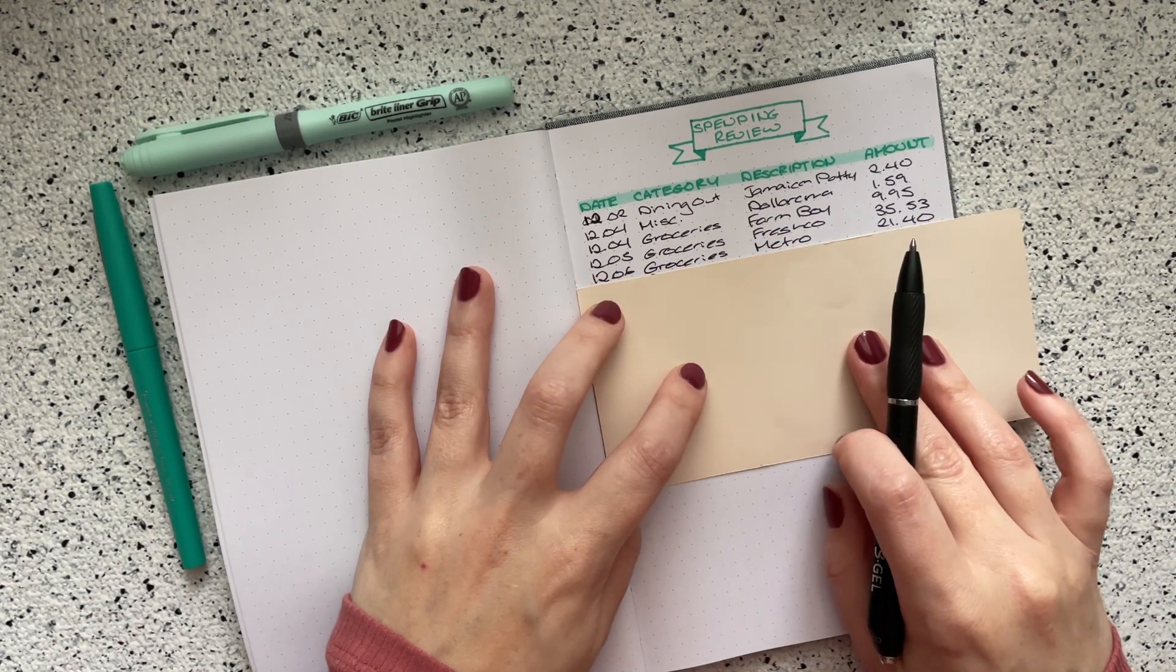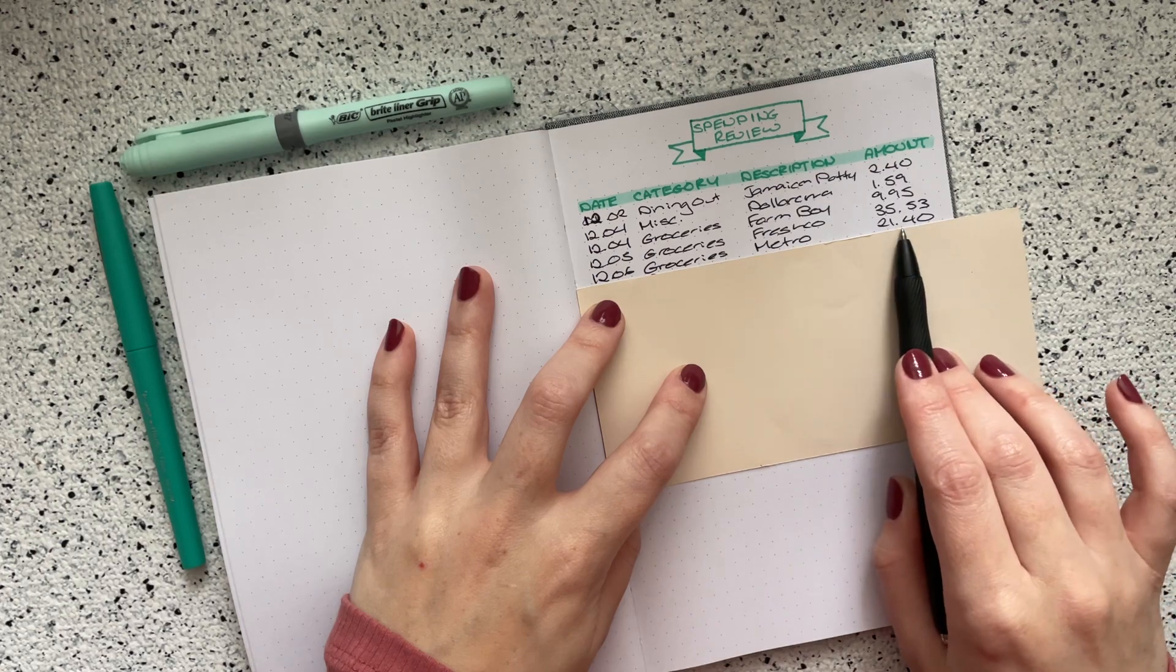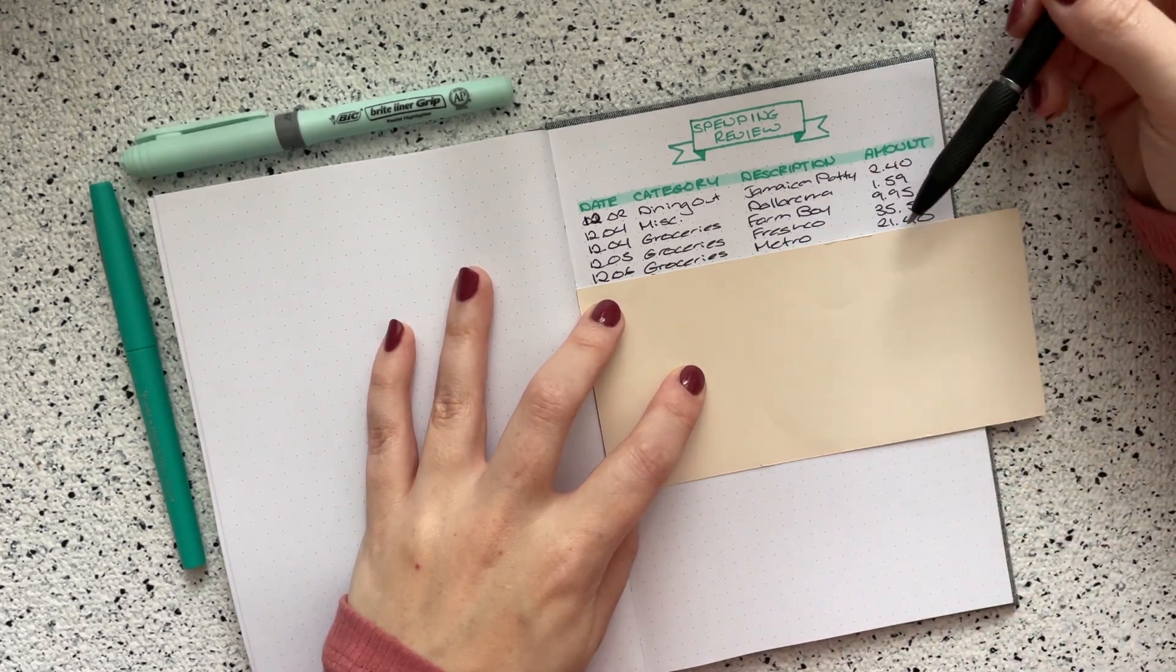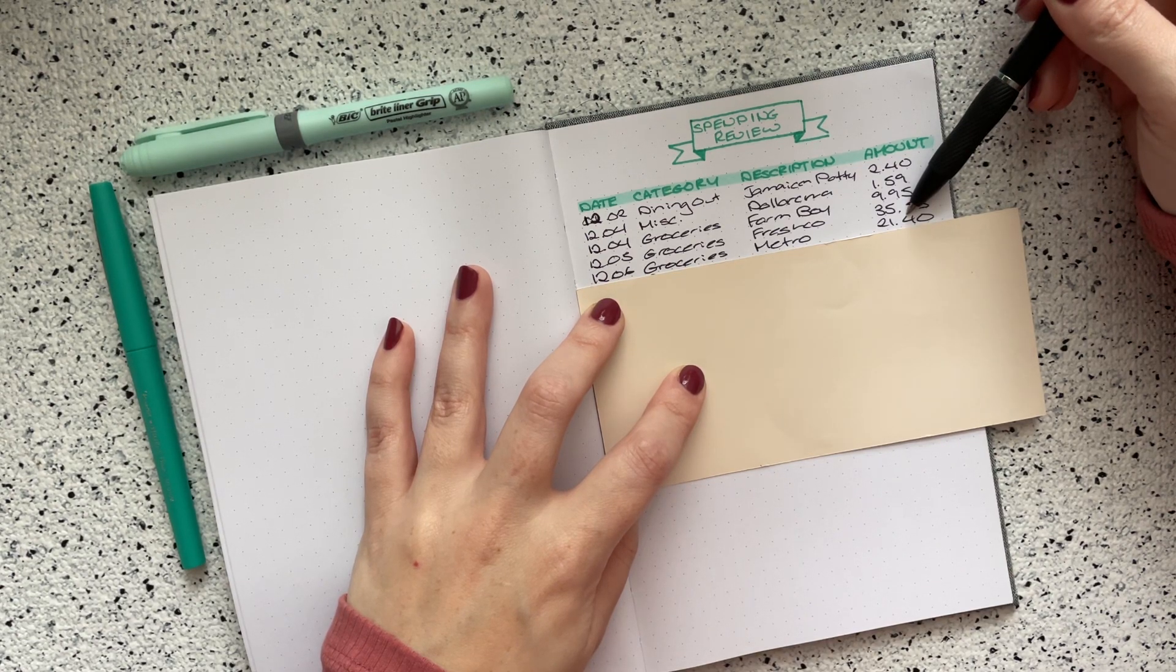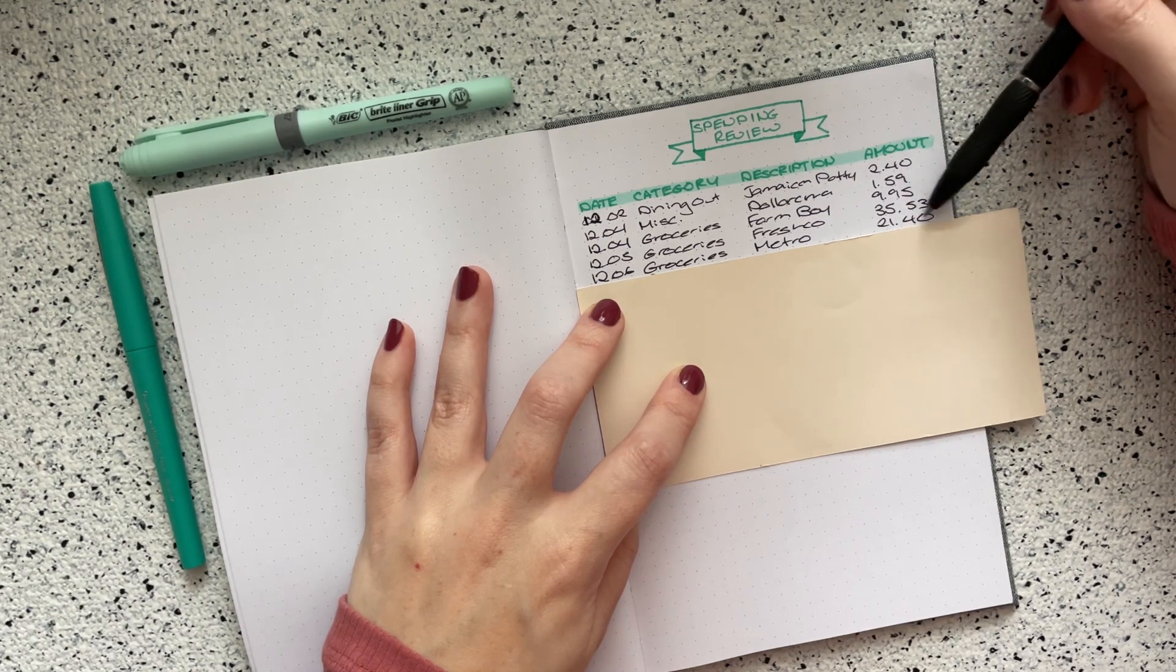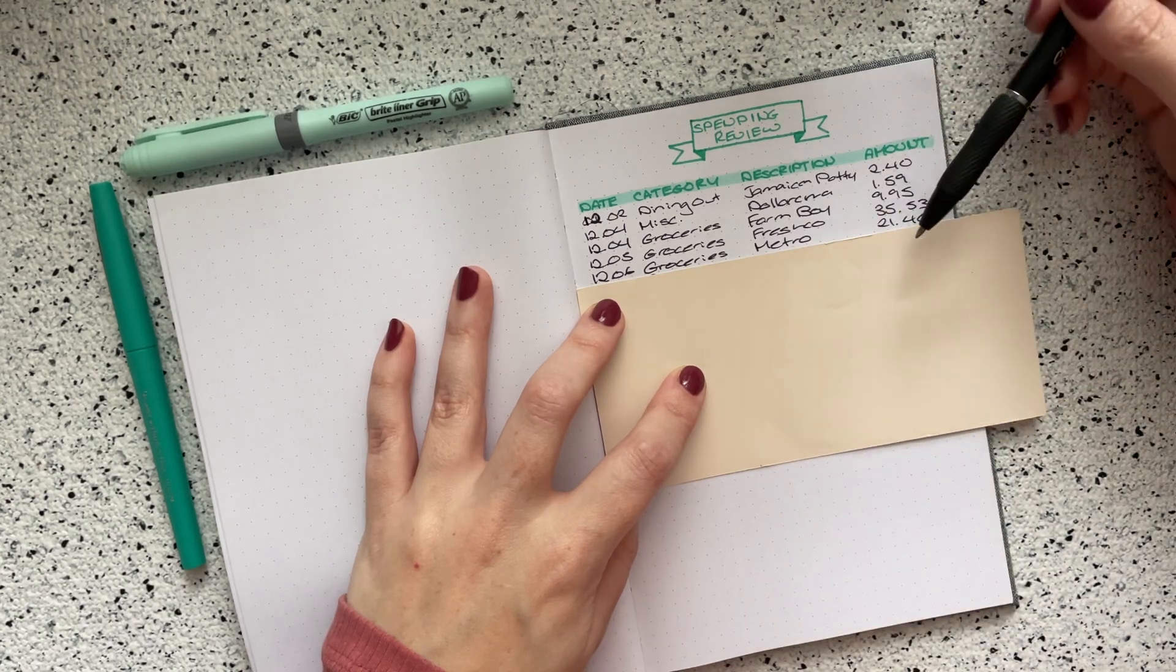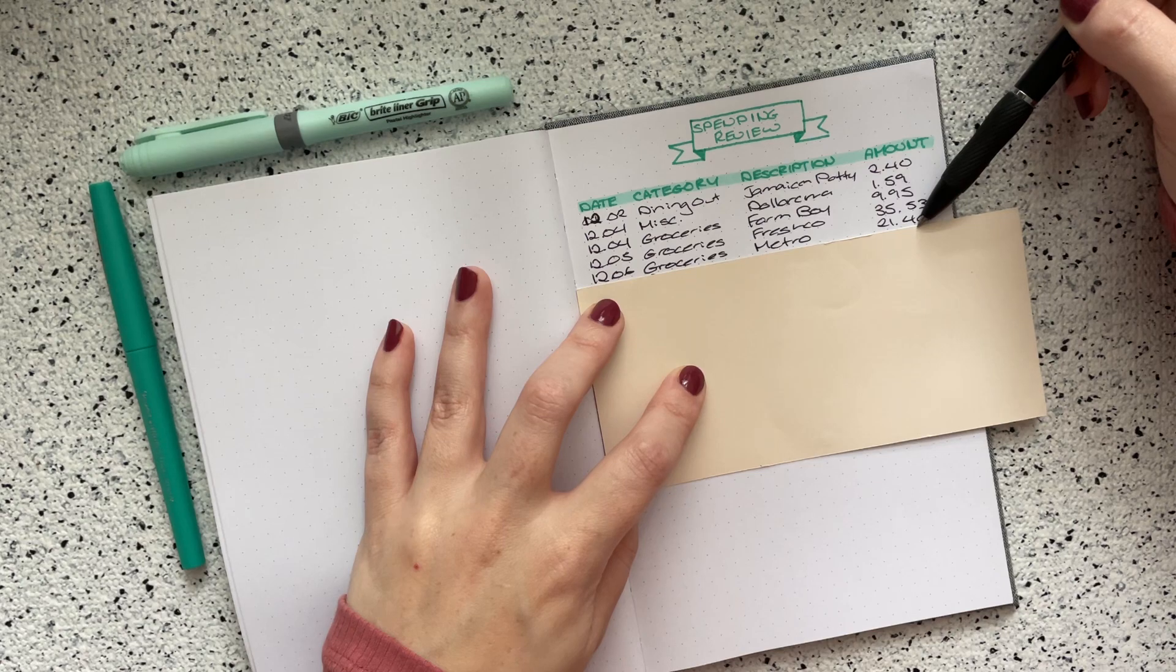Then on the sixth, I went back to the grocery store. I went to Metro this time and I spent $21.40. This was only a couple days ago and I honestly can't remember what it was that I wanted here. I honestly have no idea what I bought. But I know I went to Metro for a purpose because Metro is more expensive than Fresh Co. So I don't do my normal grocery shopping there. But when they have sales on stuff, then that's when I will go.